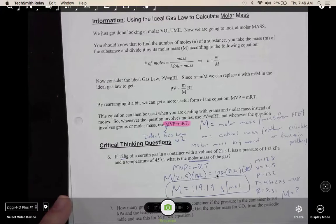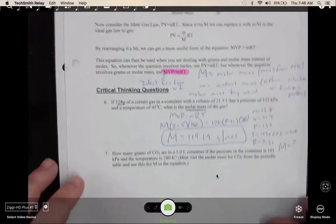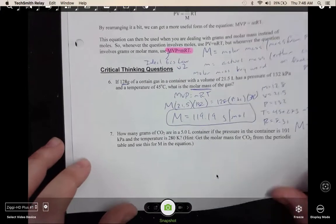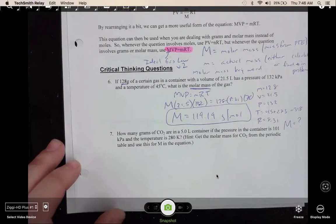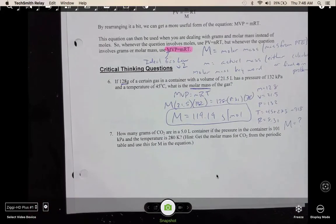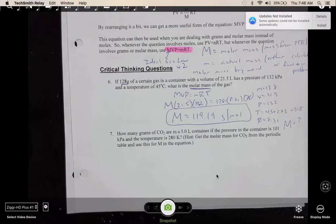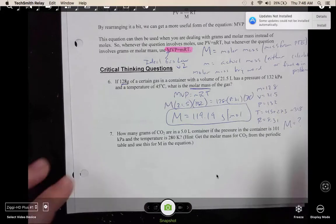Problem 7 is the same kind of problem. Identify your variables, figure out which version of the ideal gas law you need to use, and then solve.